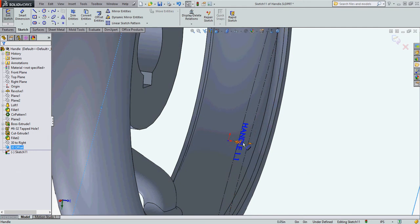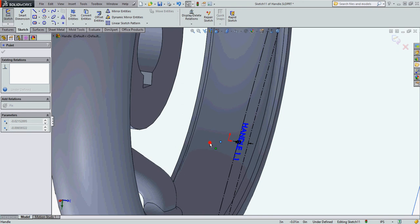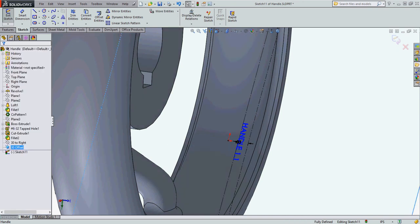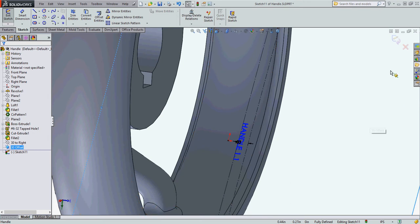And when SolidWorks creates text it creates a little point here. All I need to do to fully define my text is grab the point, drag it off the origin, drag and drop it back to the origin, and now I'm fully defined. It doesn't matter that the text is blue. So I'll exit my sketch.